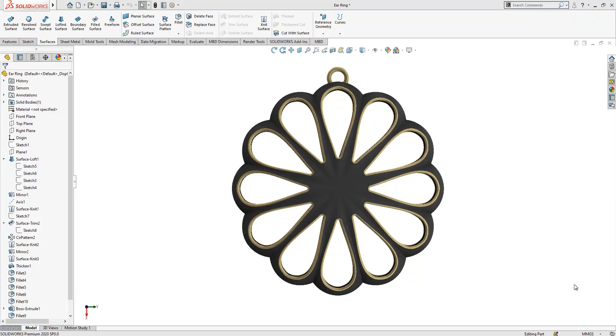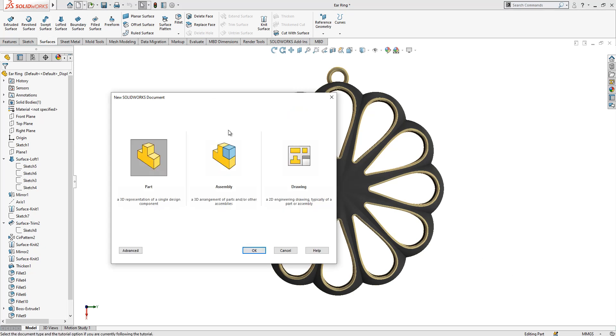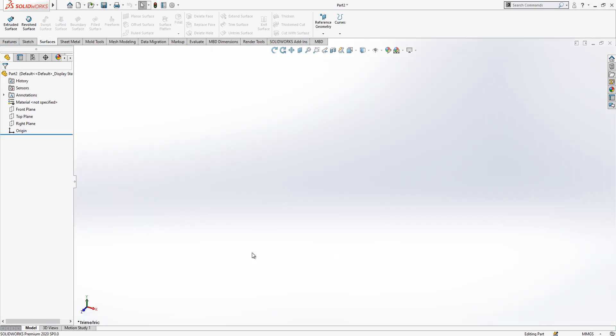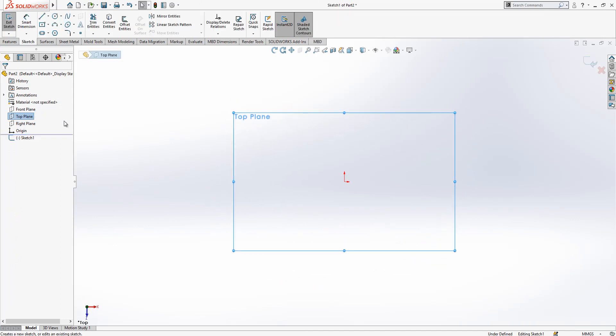Good one, welcome to my video. Today in this video we are going to work with this model. Let's start by opening a new part in SolidWorks and on top plane we create one sketch.